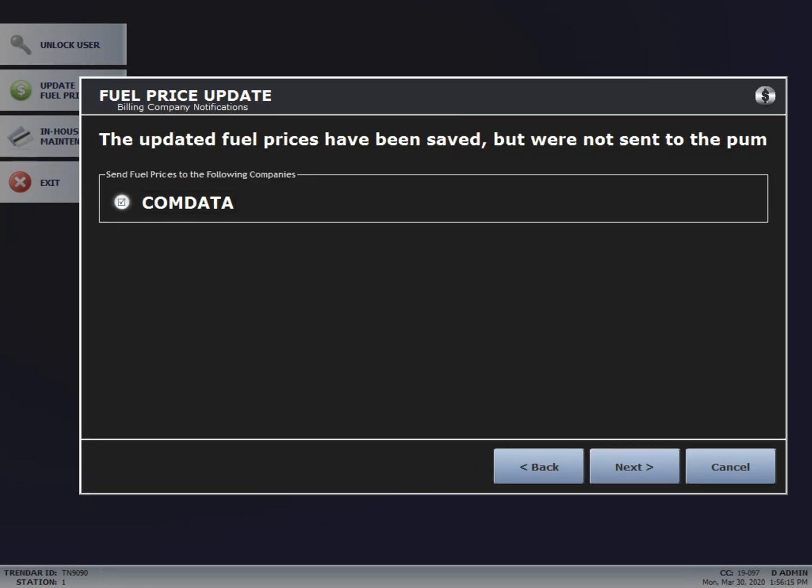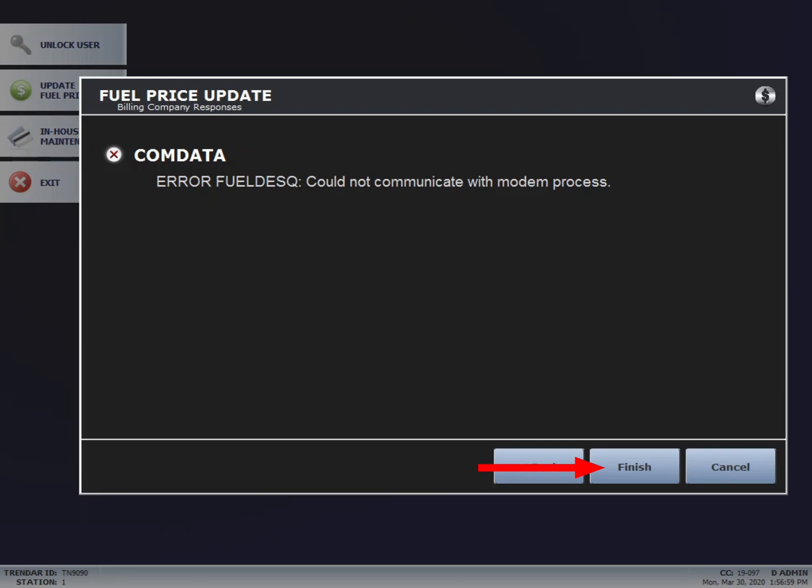Now it's telling you that the fuel prices have been saved, but they were not sent to the pumps, simply because we do not control the pumps. On this list, it's going to send the fuel prices to CommData. This is going to fail because I'm not actually connected to a network. It's just for training purposes. Once you're done, hit Finish and then Exit.